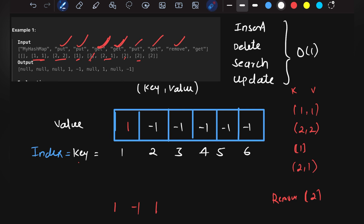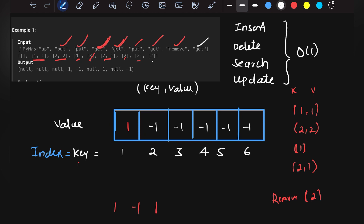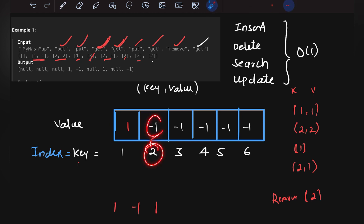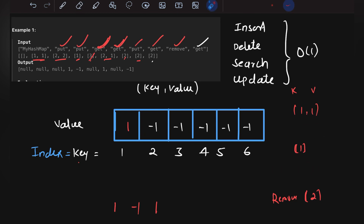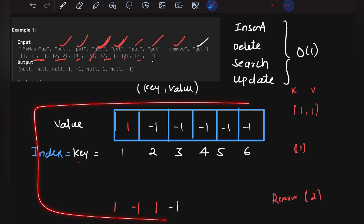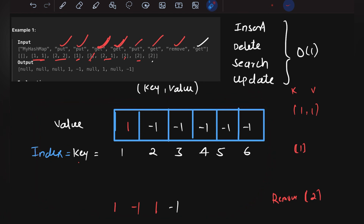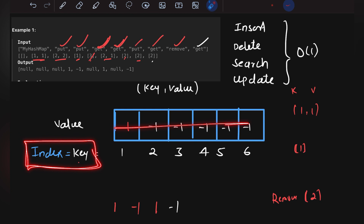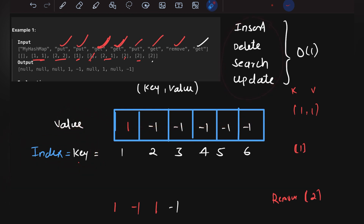Now get(2) is called: the value at index 2 is minus 1, meaning key 2 no longer exists. So the output is minus 1. This is the simplest solution — we update values at their corresponding indices, index acts as key and array value acts as the value, and all operations run in O(1) time.